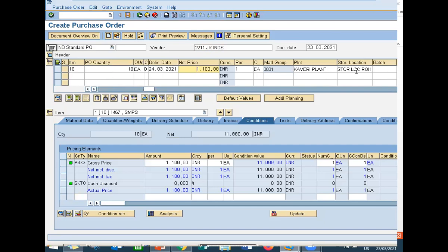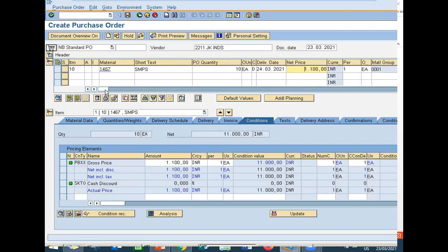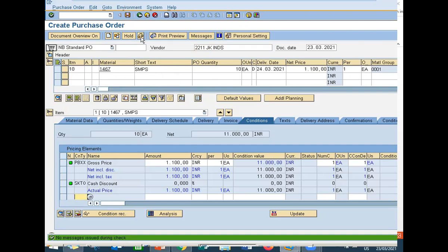It's an order confirmation. I have created an order for JK Industries. Now check and save. I'm going to check it and save it.